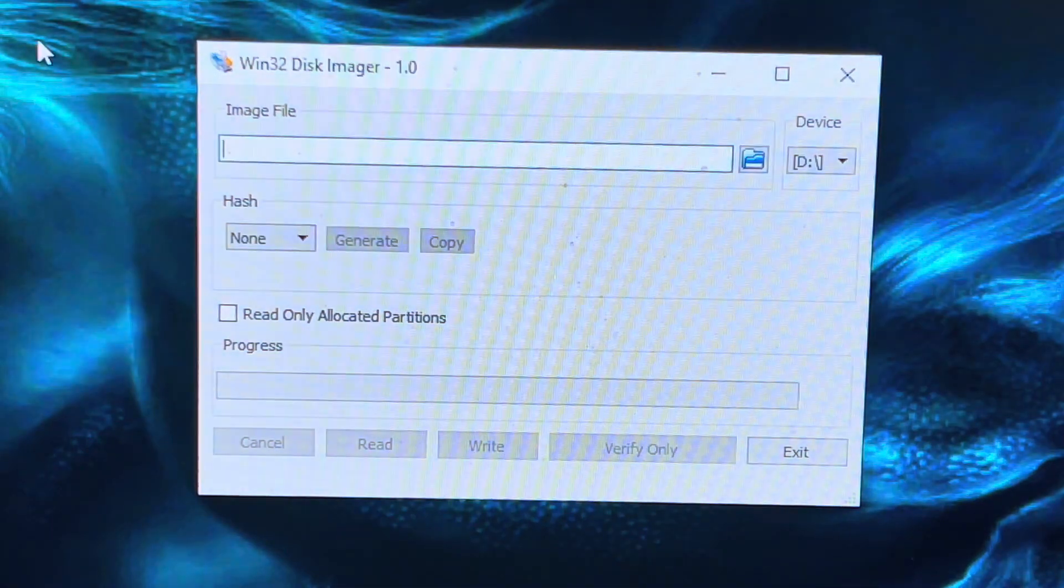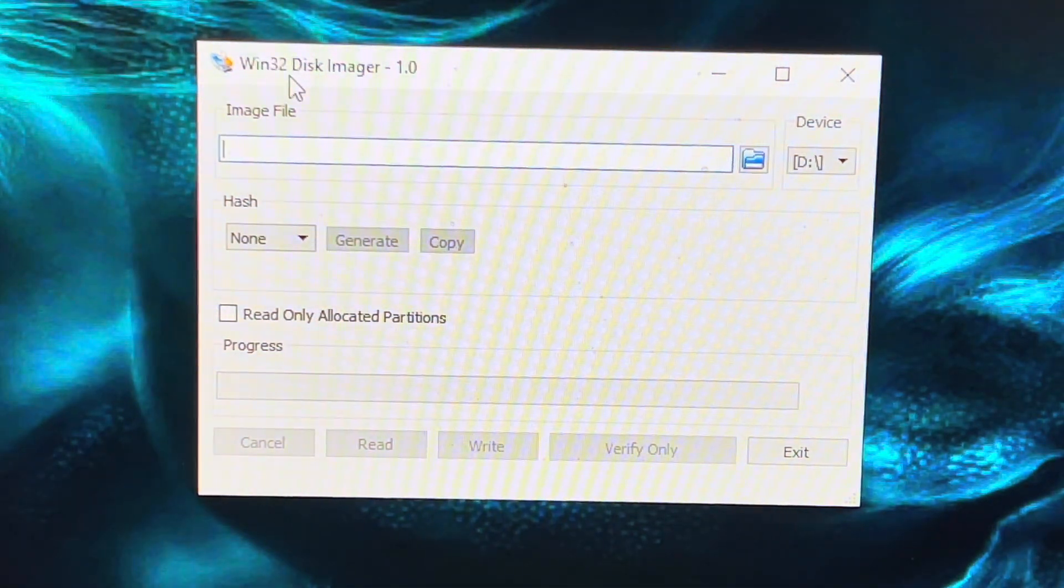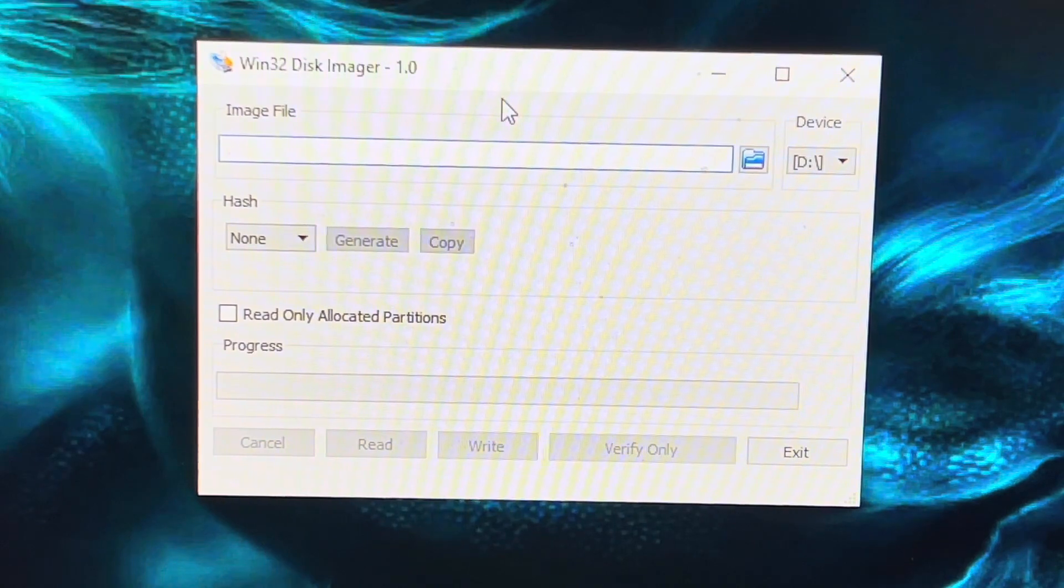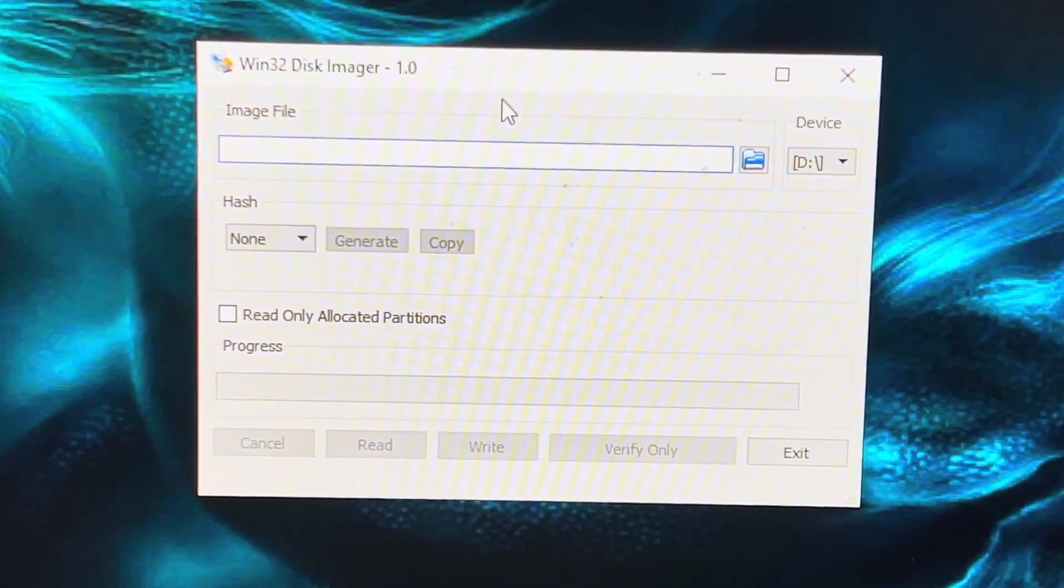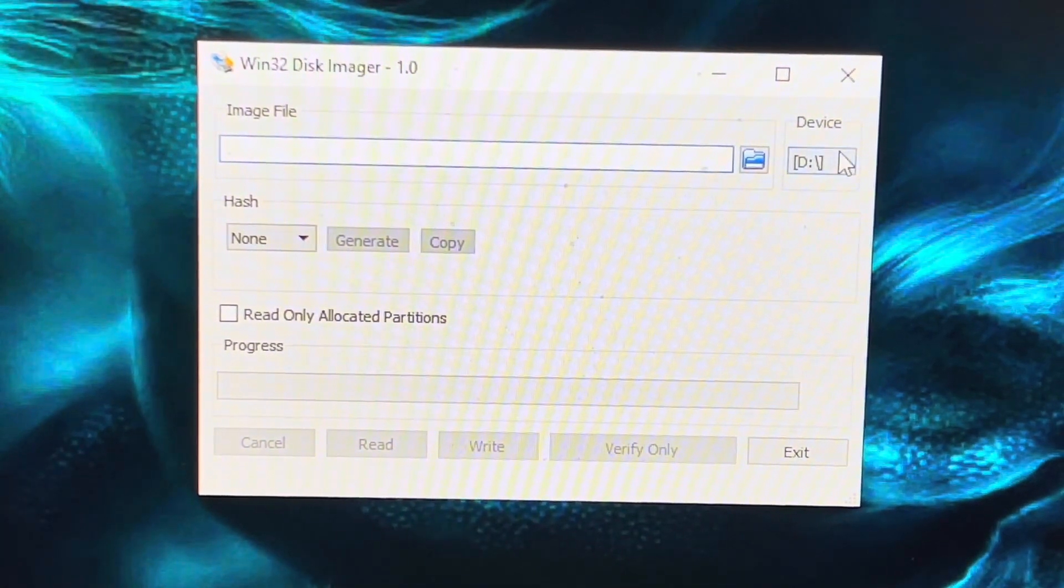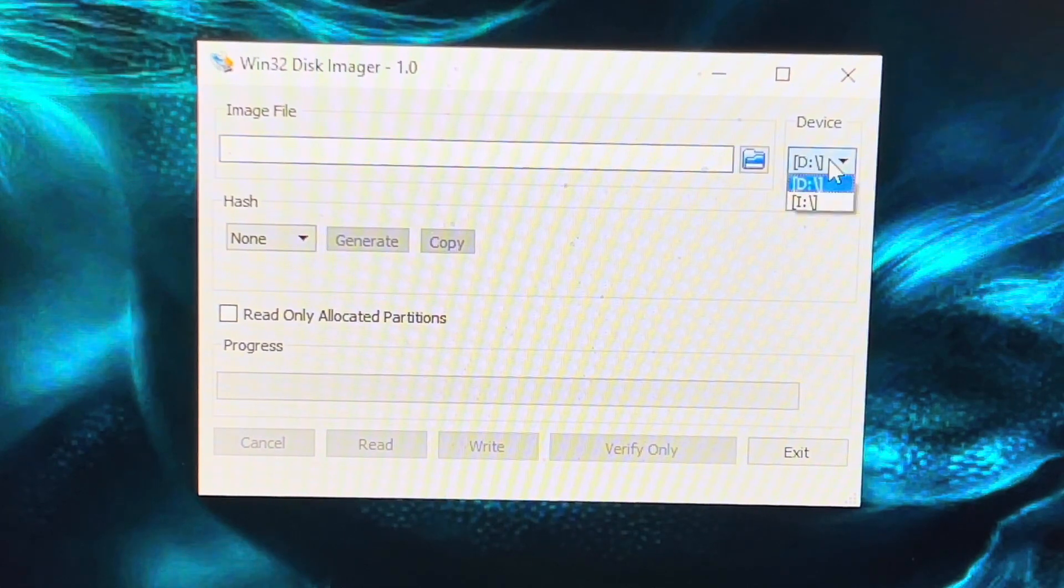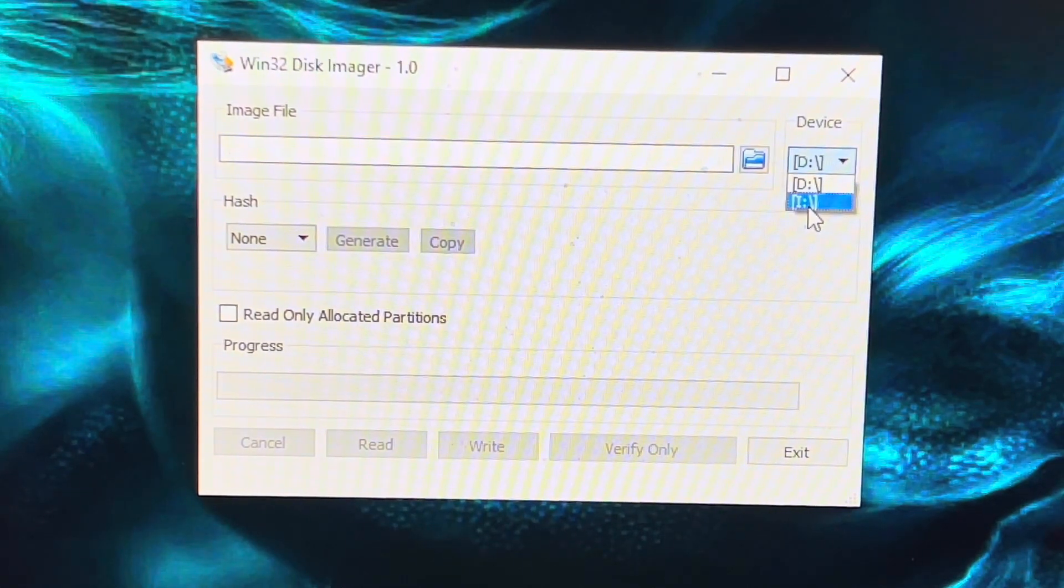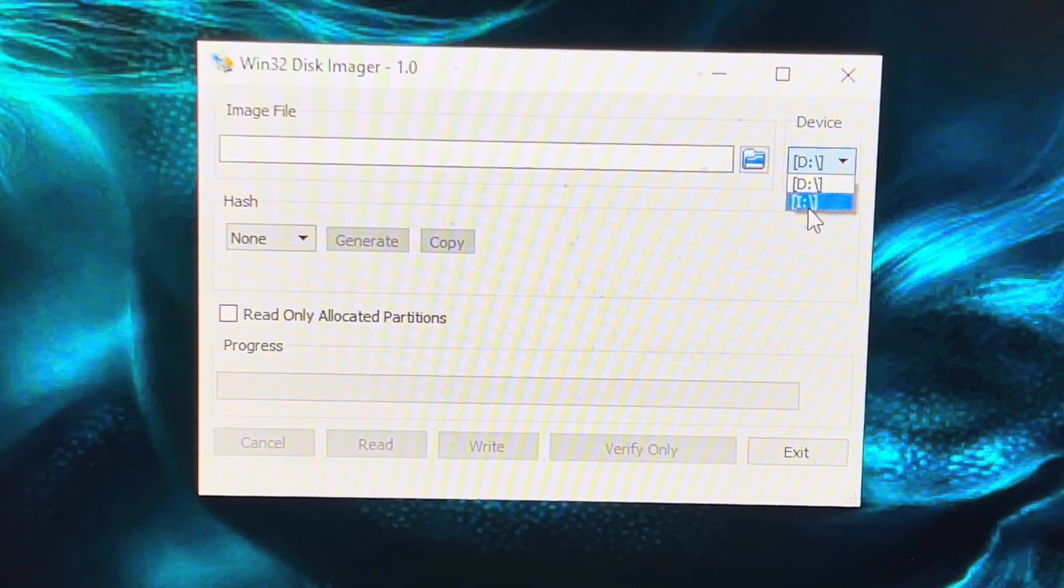Then you need to download and install Win32 Disk Imager, which I'll also put a link in the description for, and run that. Make sure you select the correct drive letter for the SD card because you don't want to format your internal hard drive or any externals you've got.